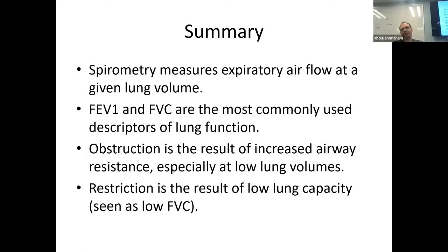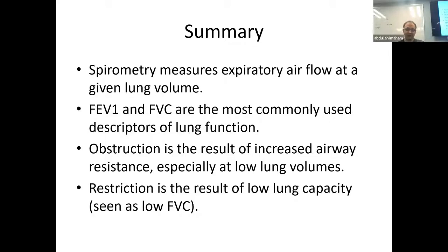Summary for spirometry: it measures expiratory airflow at a given lung volume. The common descriptors are FEV1, FVC, and their ratio. Obstruction results from increased airway resistance, showing up more at low lung volumes where residual air tries to get out of small airways that may be bronchospastic or obstructed. Restriction results from low lung capacity — total lung capacity is low — and is seen on spirometry as a low forced vital capacity.